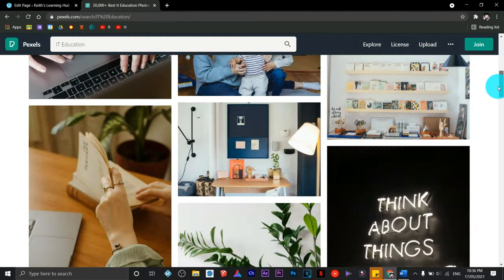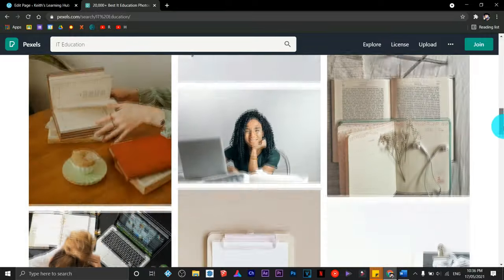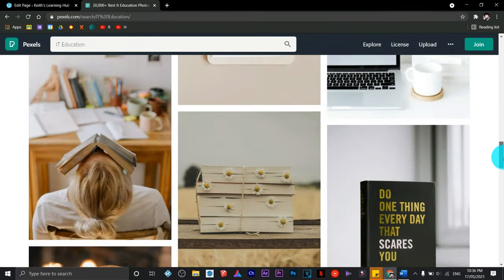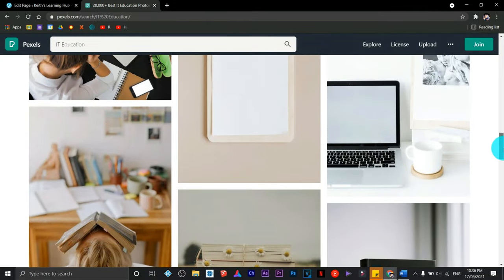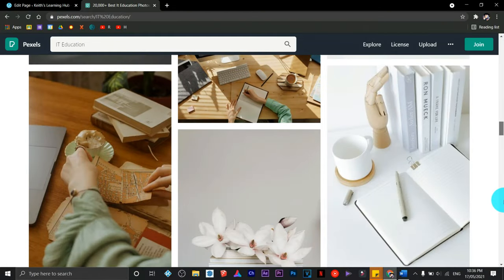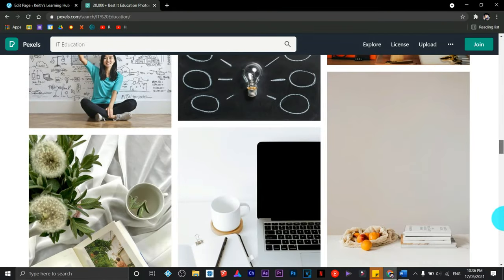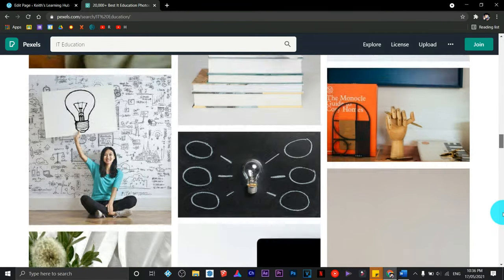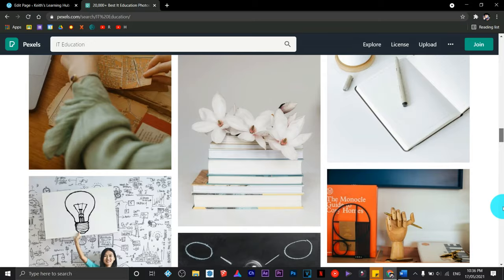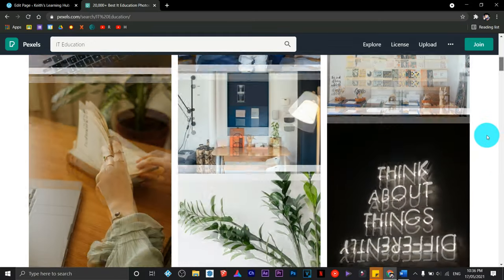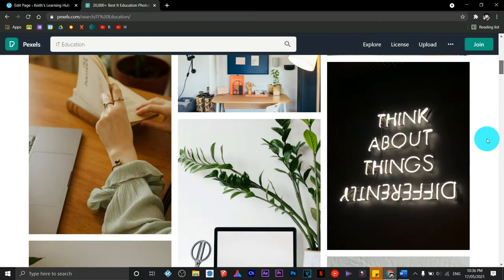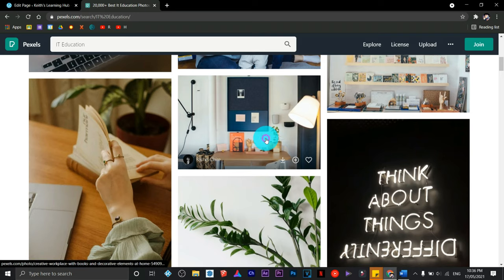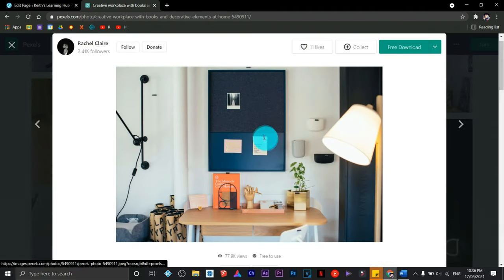I'm going to search for education since I'm dealing with IT education for the genre of my site. It's up to you whatever topic you're going to look for, as long as it fits with the topic of your website. I think this one is good, so click on download.